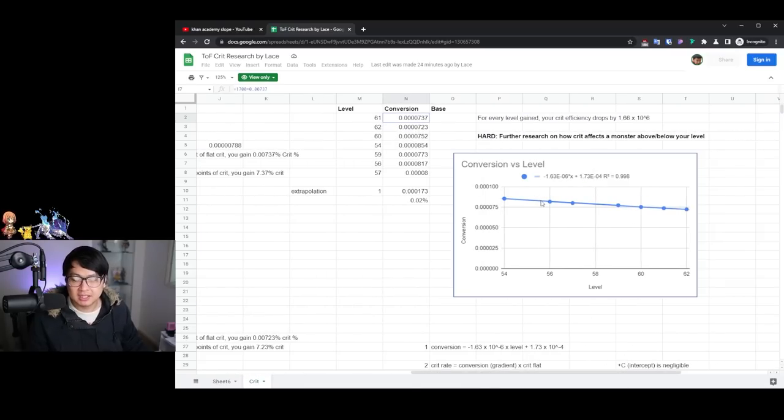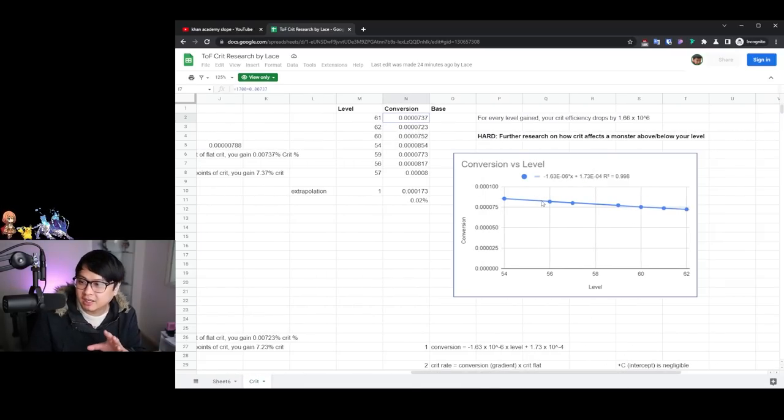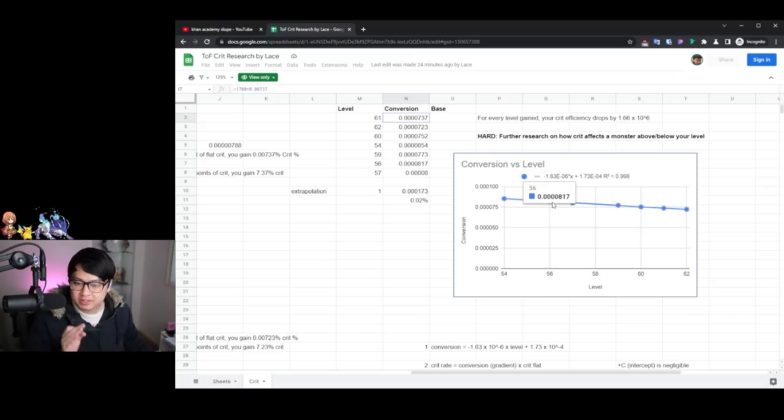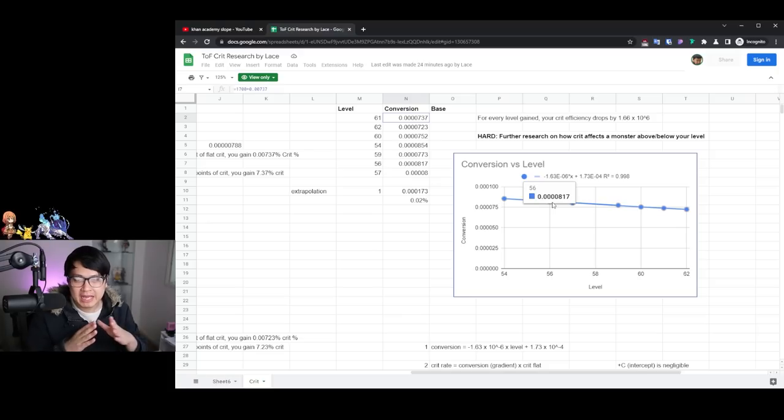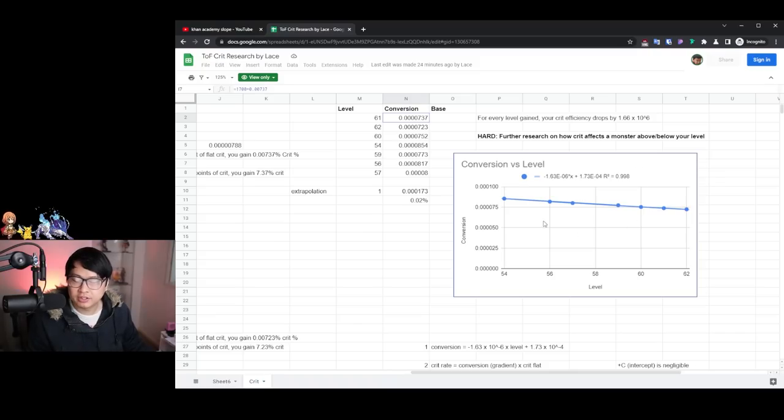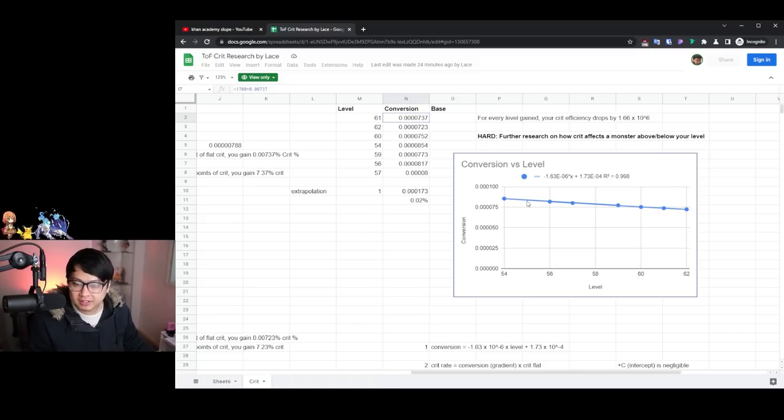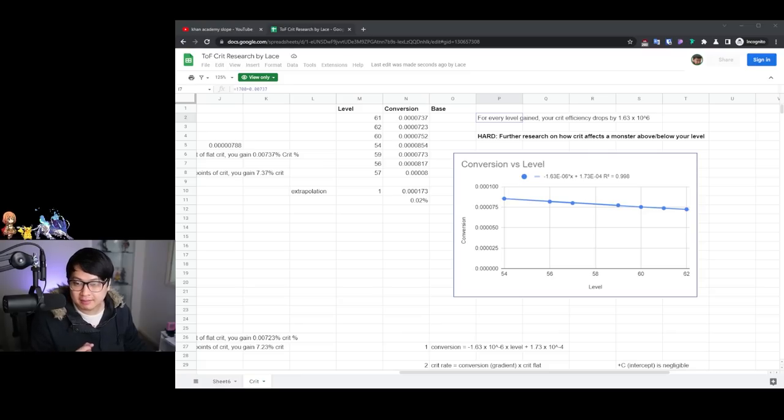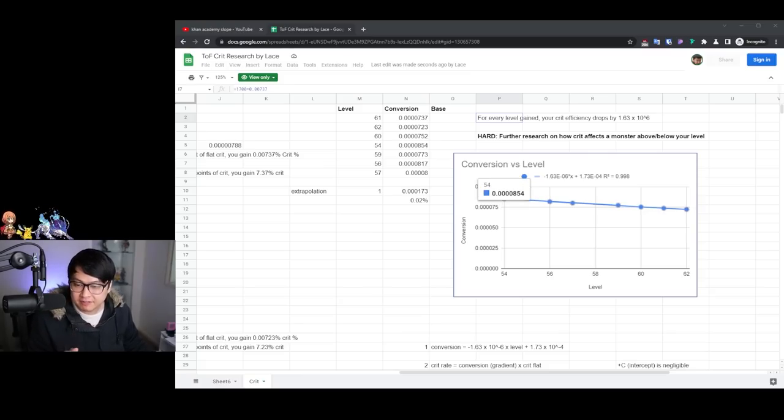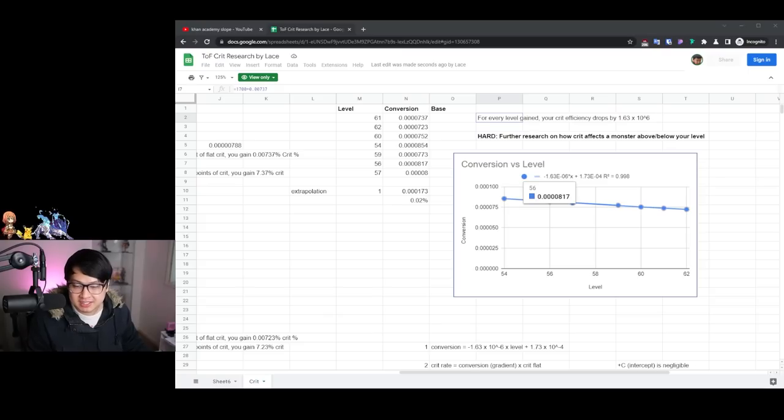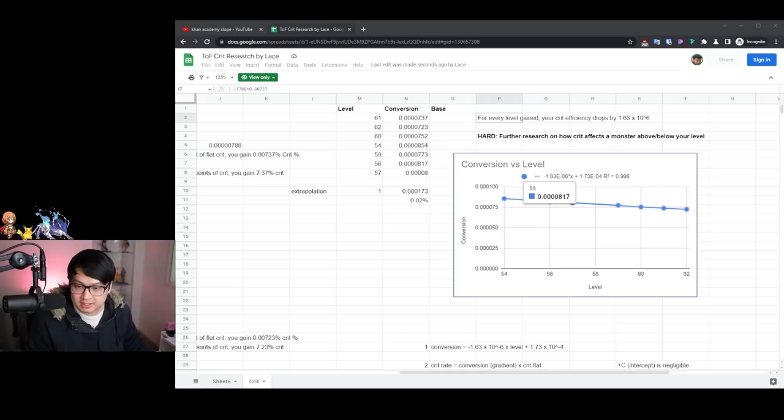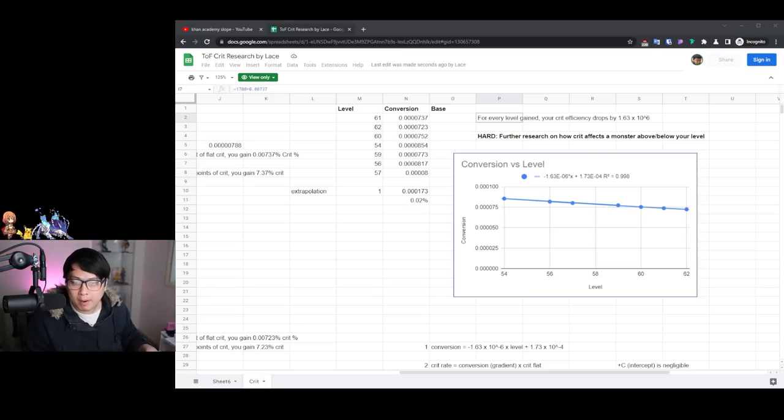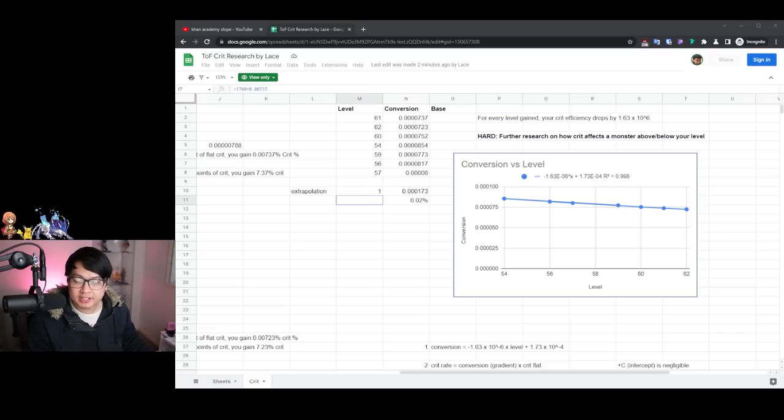And what I mean by that is that as you go from level 54 to level 56, we know that your crit flat is worth less. How much less exactly this graph tells you right here. And so the conclusion that you can really draw from this graph is that for every level you gain, you lose a little bit of crit flat efficiency, which is essentially what we already knew. But the difference is that now this time we actually have numbers to it. So if I'm at level 54, then my efficiency is at 0.0000854. But if I go up to level 56, then the multiplier, that coefficient is going to be 0.0000817. What this equation over here describes is that for every one level I gain, I lose 1.63 times 10 to the negative 6 worth of crit rate efficiency.